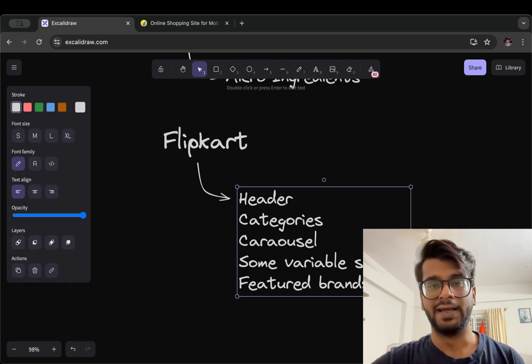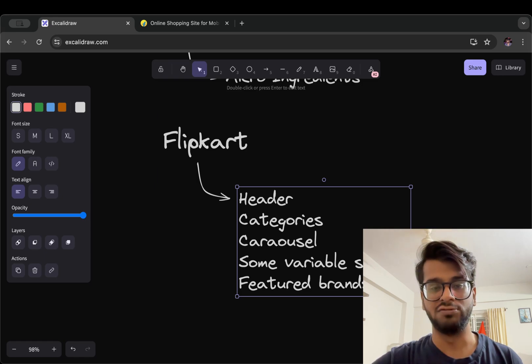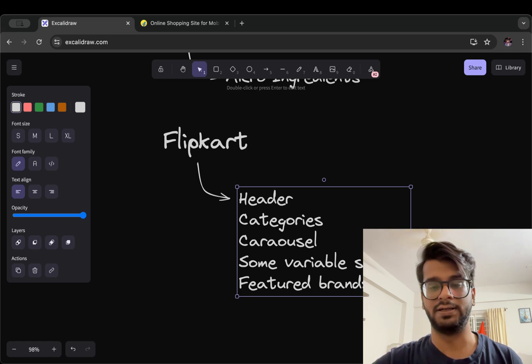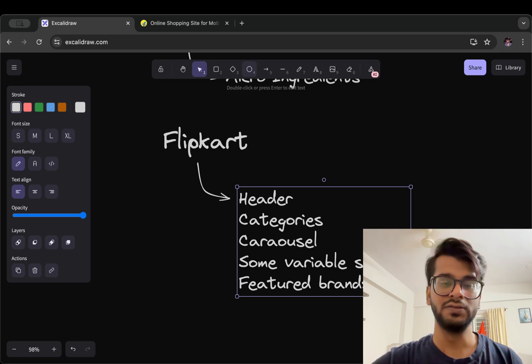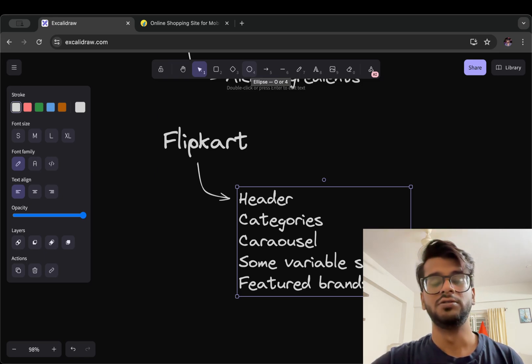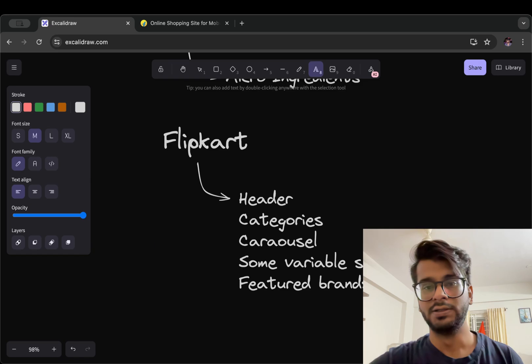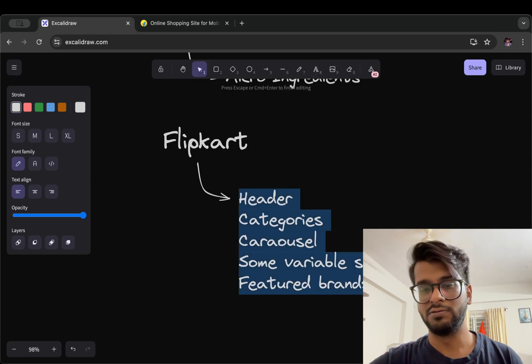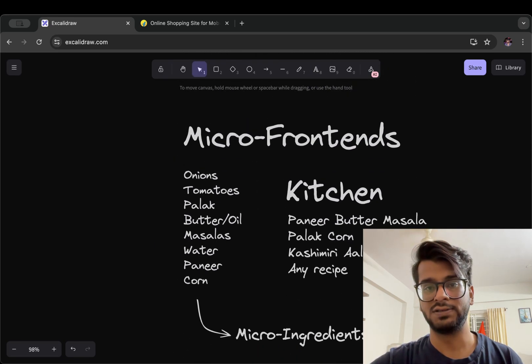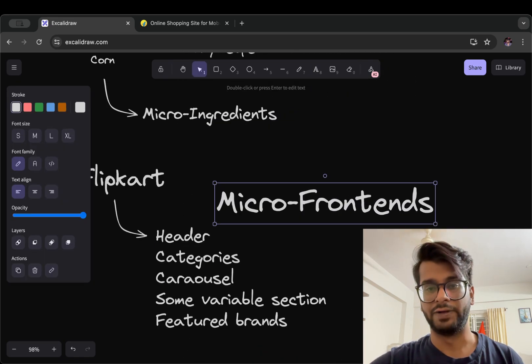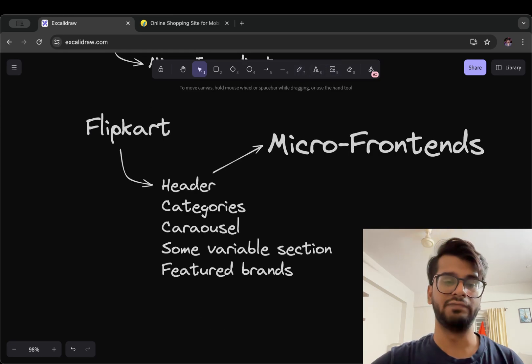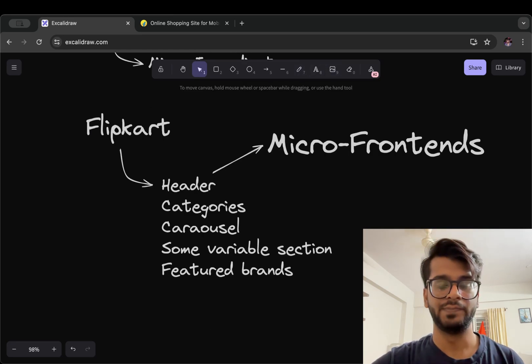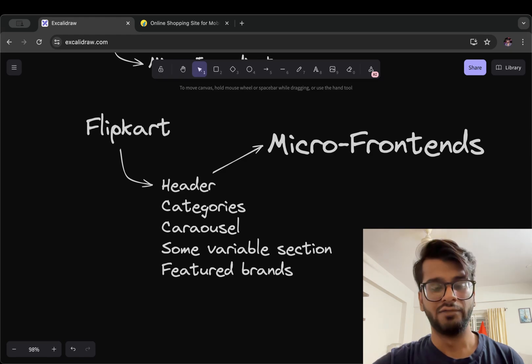This is what we have if we see on Flipkart. So Flipkart, a web application, is divided into different components like header, categories, carousel, some variable section and featured brands.